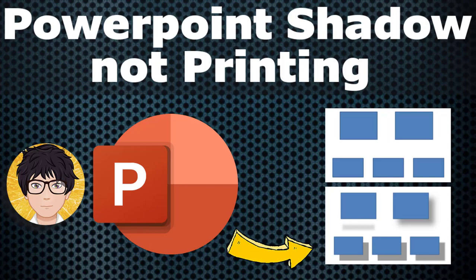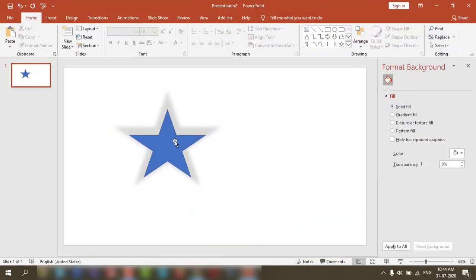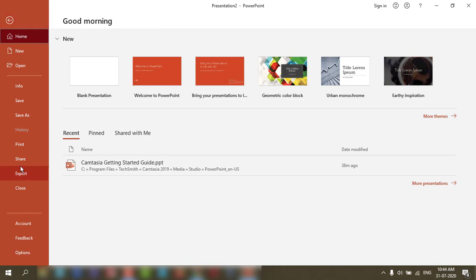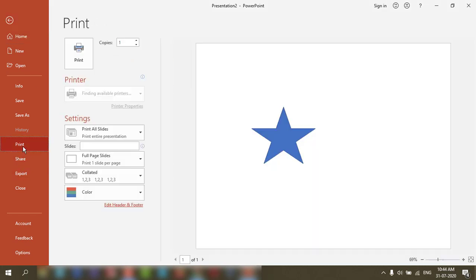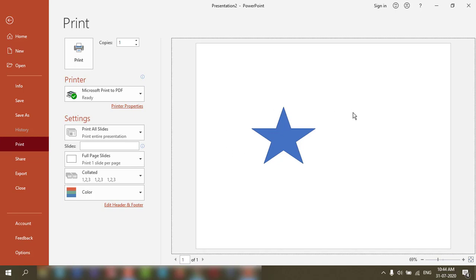Welcome to all-in-one idea exchange. PowerPoint shadow is not printing — when you keep the printout, the shadow is visible on screen in the shape, but when you look at the printout it is not there. There is no background shadow on the printout output.